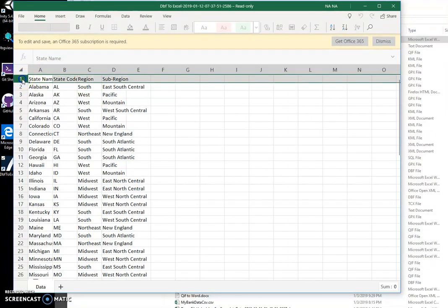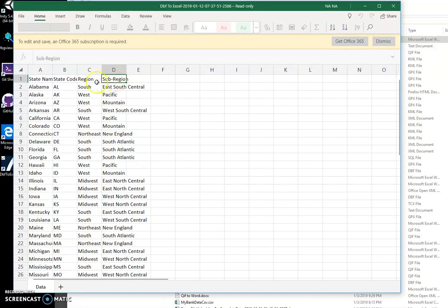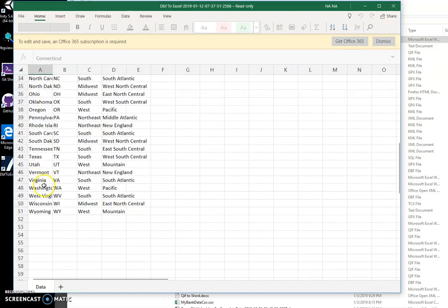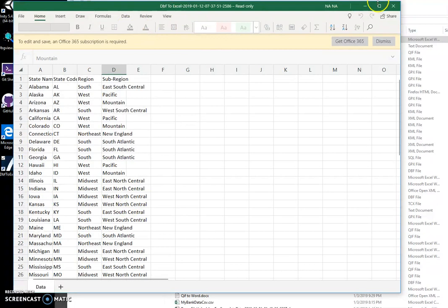the DBF data. The first row is the DBF columns, and all the data is in columns here. Basically, this is an Excel file created from DBF.